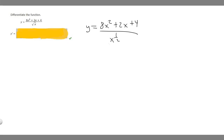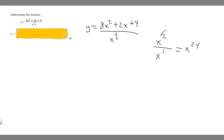For this problem, what we're going to do is manipulate it in a way where we can solve it using the power rule. Something you have to know is if you have a variable to a degree over the same variable to another degree, you just take the top degree and subtract the bottom degree, and that's going to be your new degree. So x squared over x to the 1 is the same thing as x to the 1.